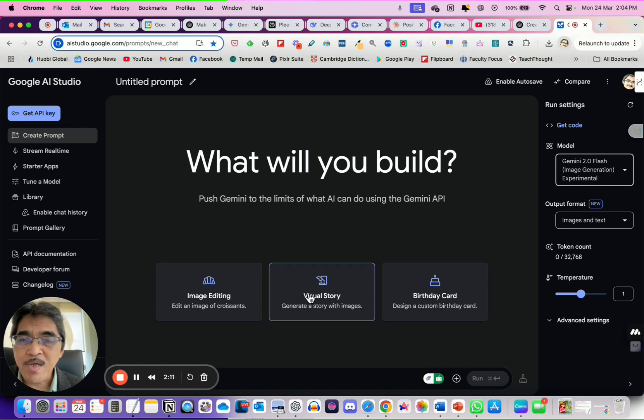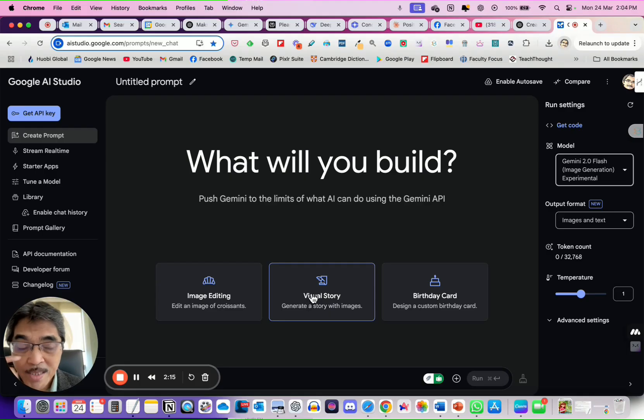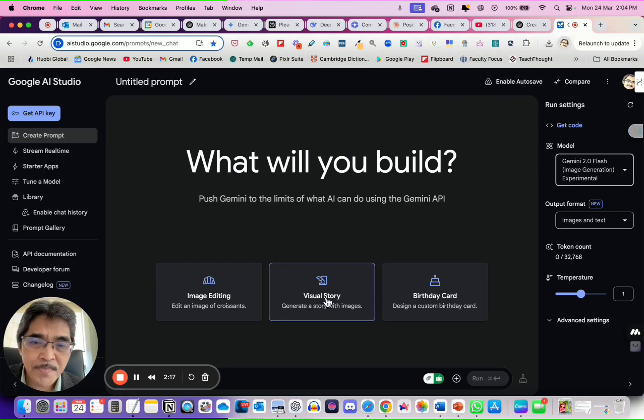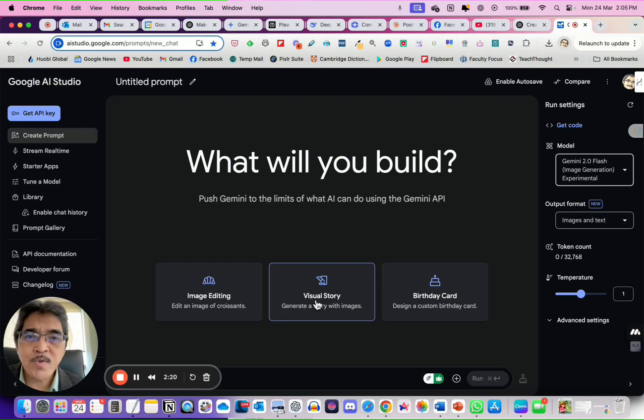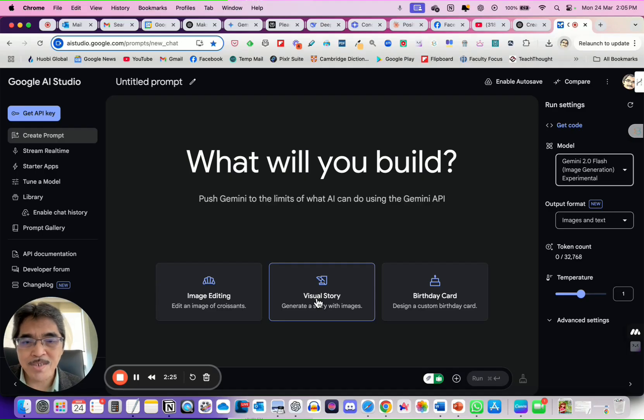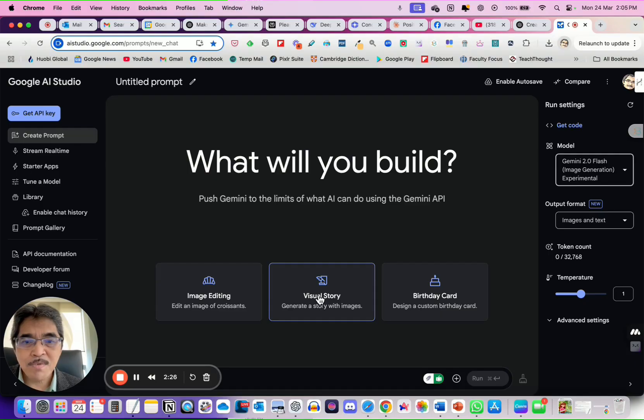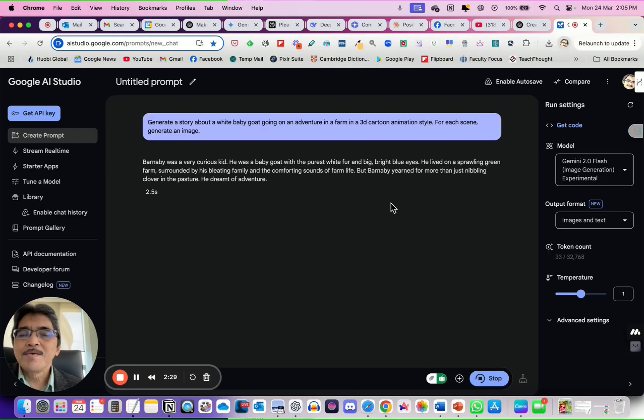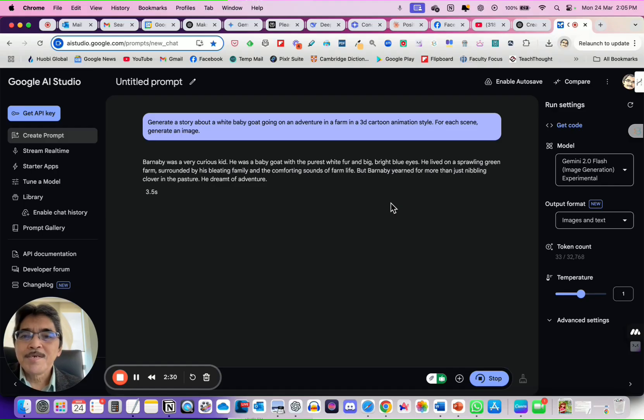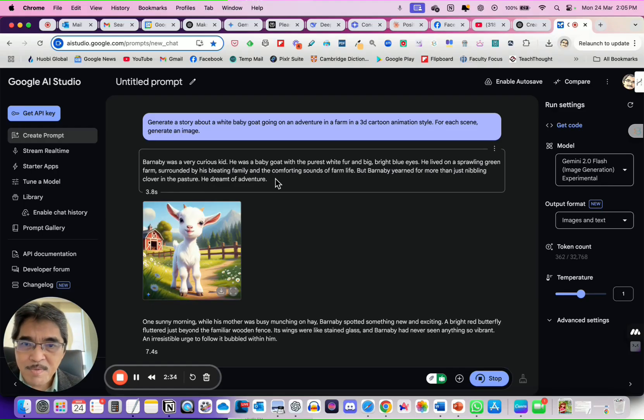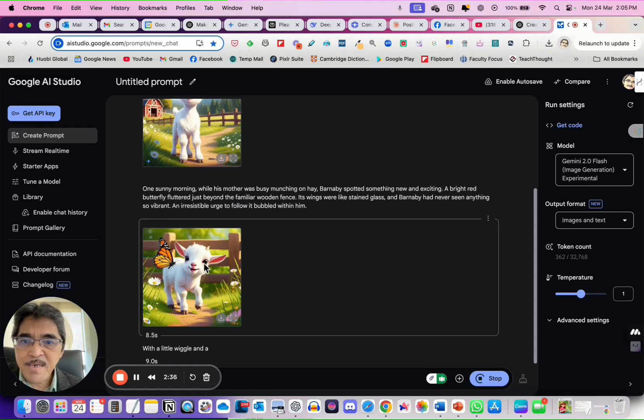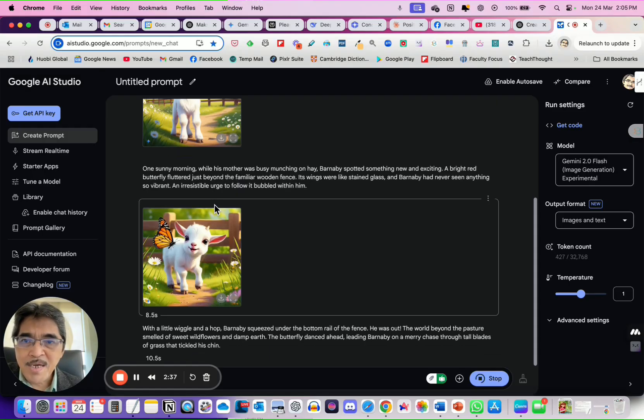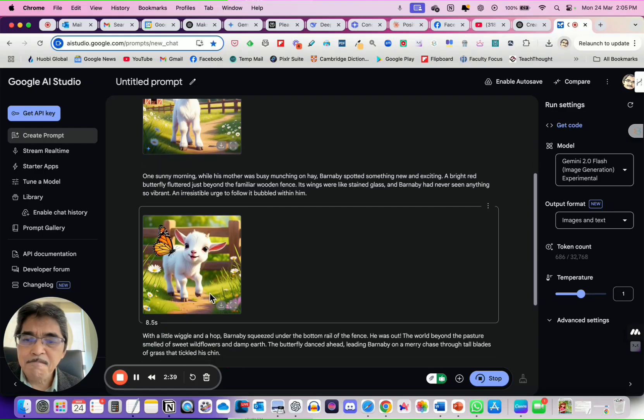I will do this first, then I will show you how you can prompt Gemini AI Studio to give you more than 10 scenes. Okay, let's try this one. You see, it starts to generate the story randomly. So you have the story here, and the image, you can see the image is quite consistent, right?